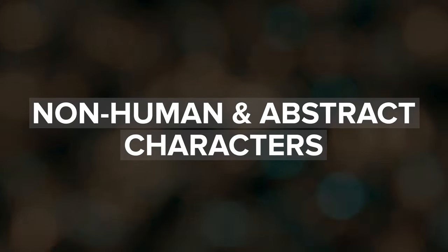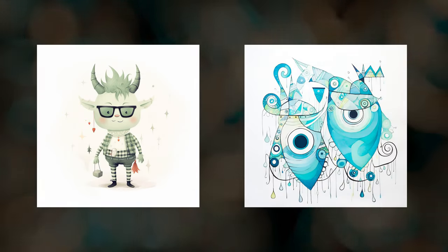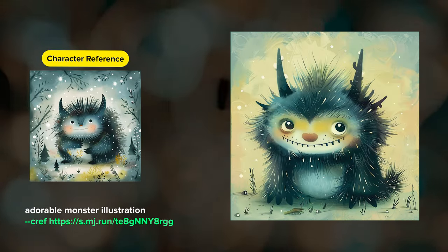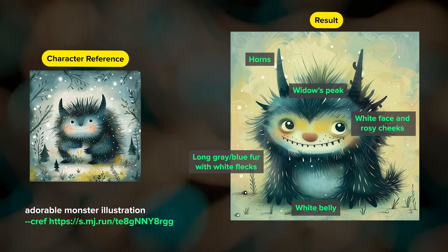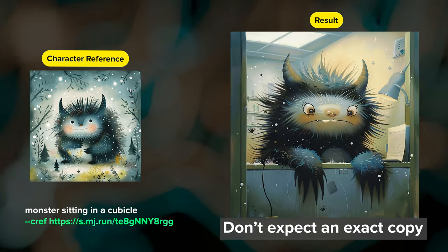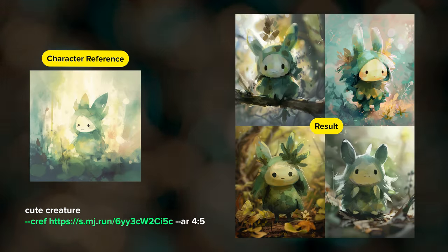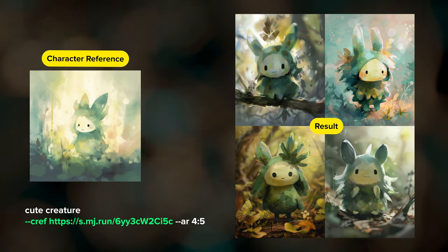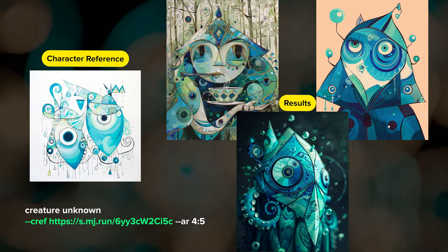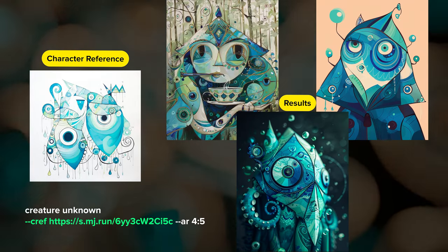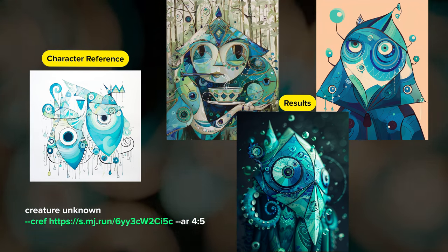Character reference isn't just limited to human subjects. You can use any image as your CREF input, including non-human characters or even abstract patterns and shapes. Here I gave Midjourney a cute little monster as a character reference, and it was able to pick up on the core shapes and features. It's not going to give you an exact copy, but the reference image is a great guide. Some types of non-human characters will have more consistent results than others, but the fun part is just experimenting. Taking it a step further, here I used an abstract image and let Midjourney make up a character from there — translating warped forms and textures into new character-like entities that can look pretty unique and imaginative.